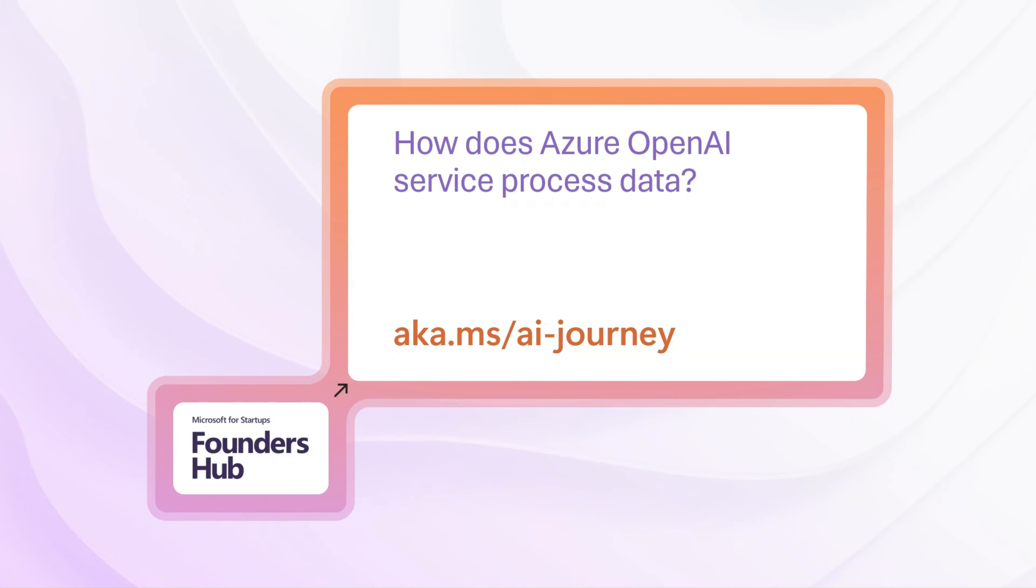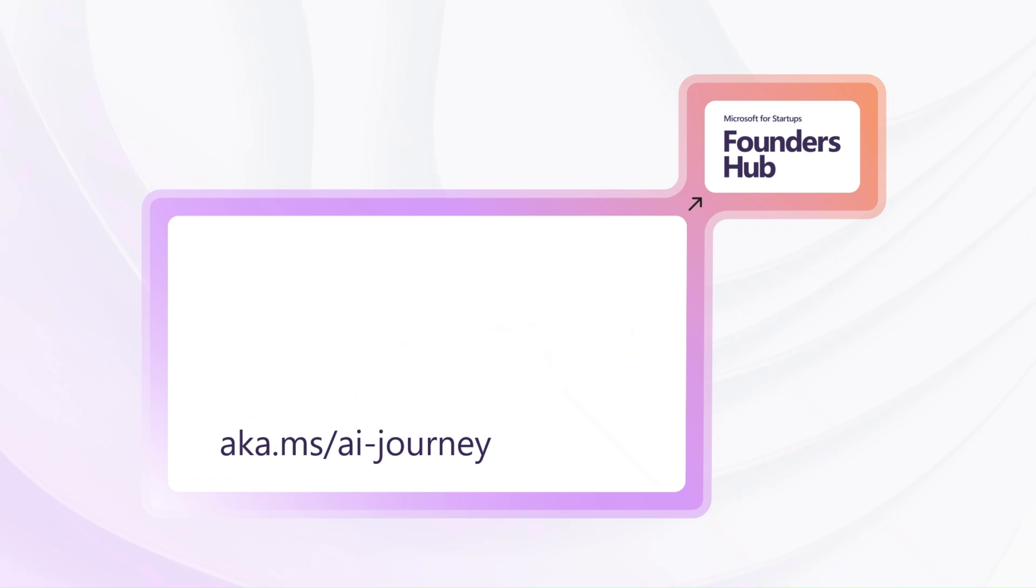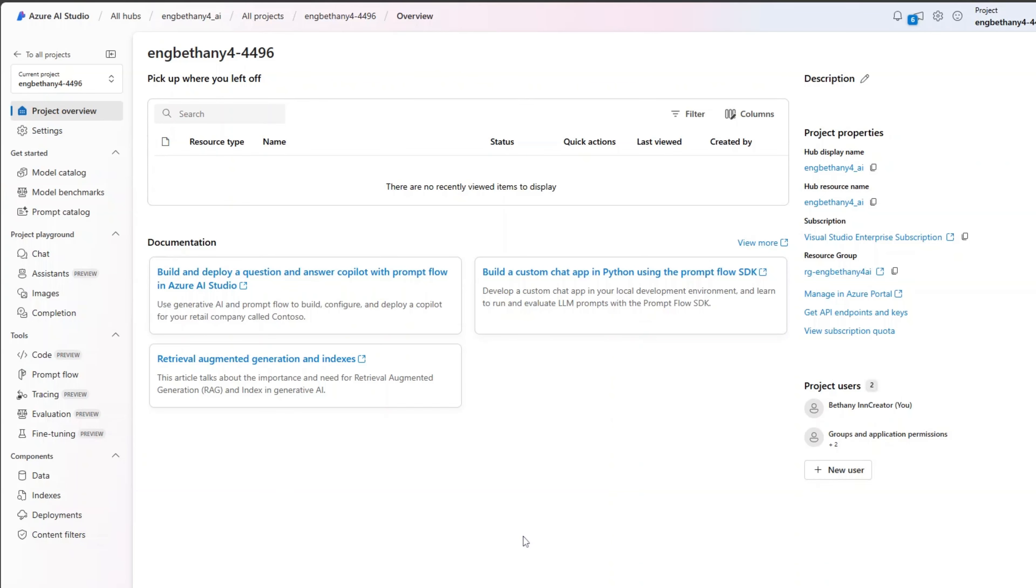How does Azure OpenAI Service process your data? You might be wondering how Azure OpenAI Service makes sense of your data.